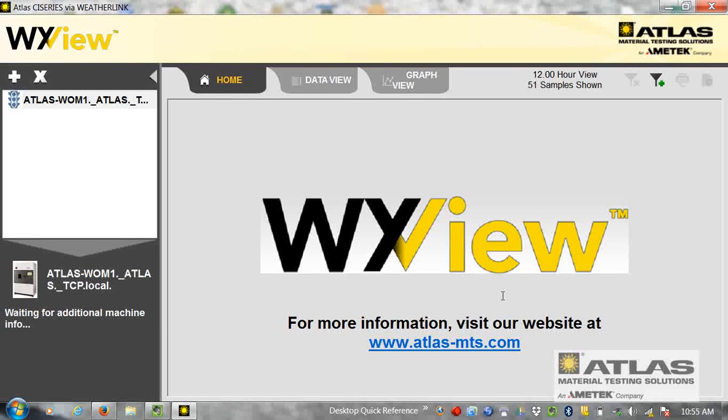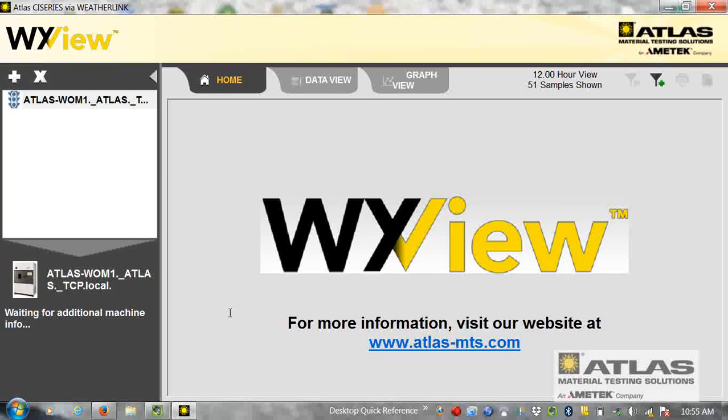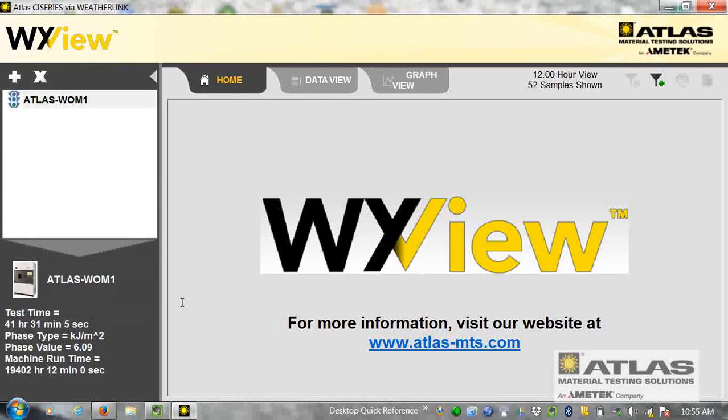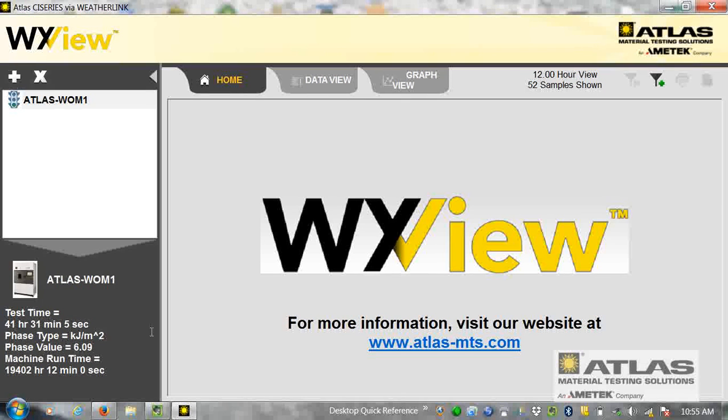There's the name. Click it, and eventually over in this area here, it will come up with machine information and test information.